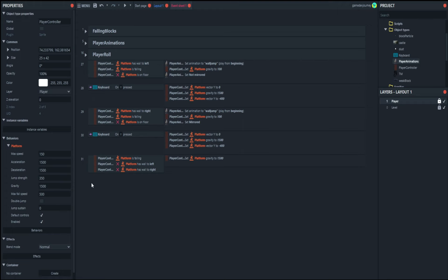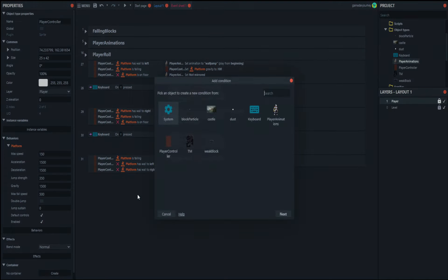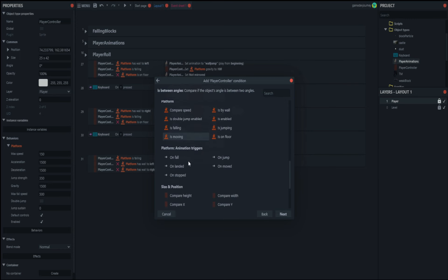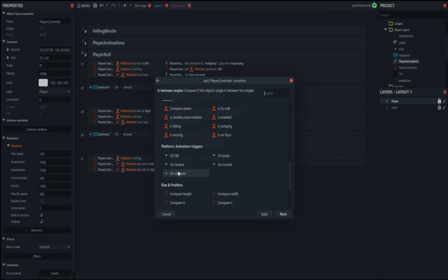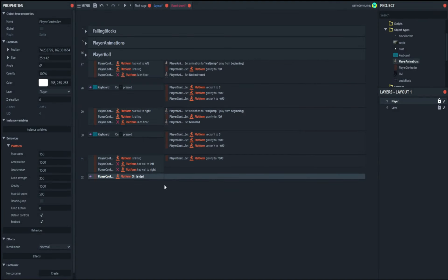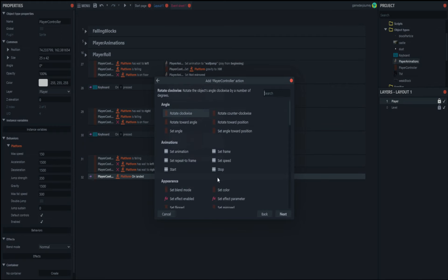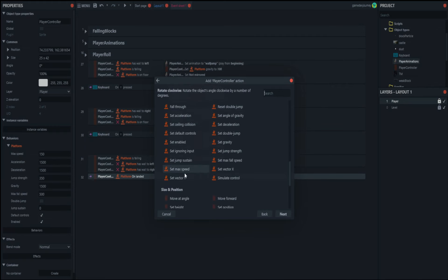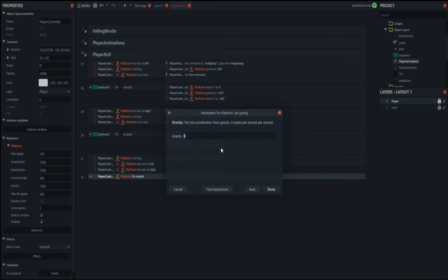We'll also make sure that when you land — platform on landed — whenever you land on the ground again, gravity goes back to default. So we add an action and set the gravity back to 1500.